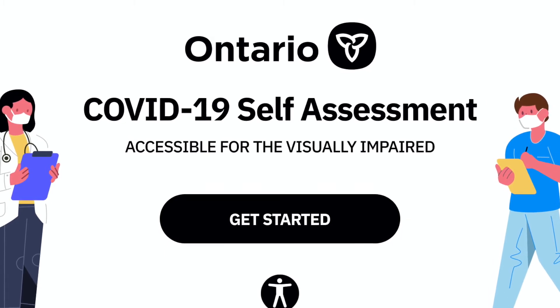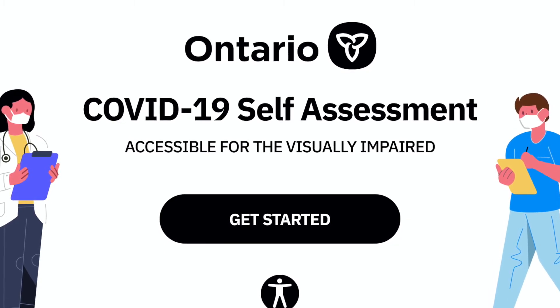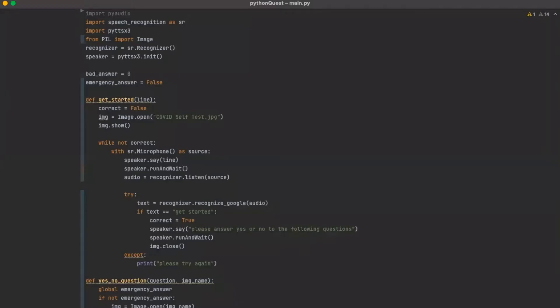First off, we'll begin with the technical components involved. Three libraries were used to complete this project: Speech Recognition, PyAudio, and PYTTS-X3.